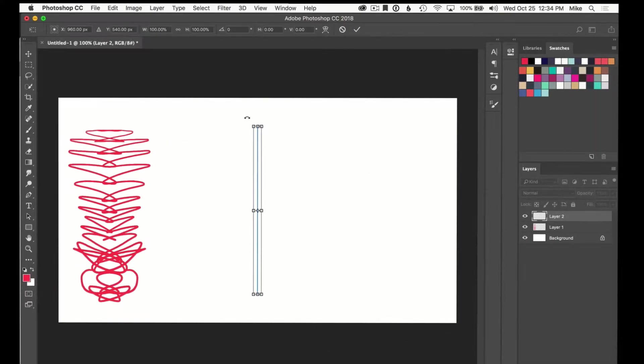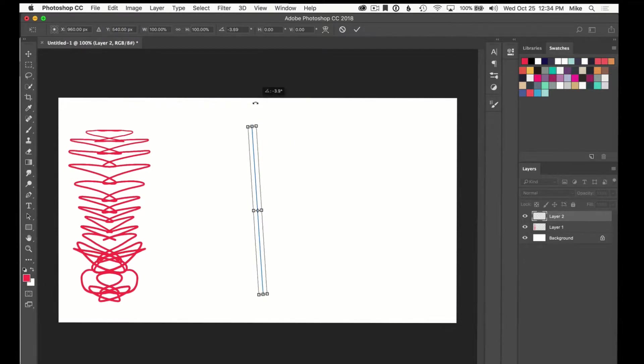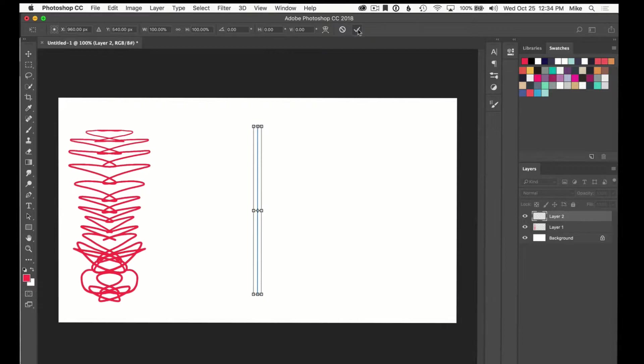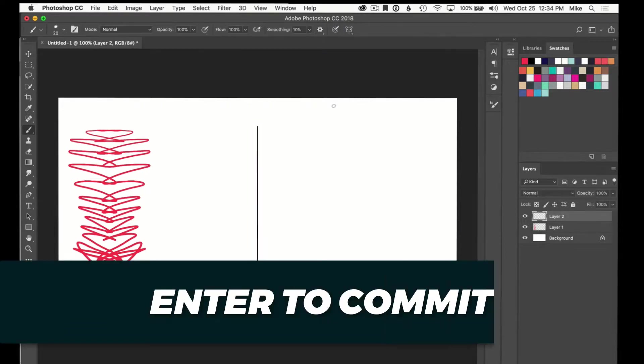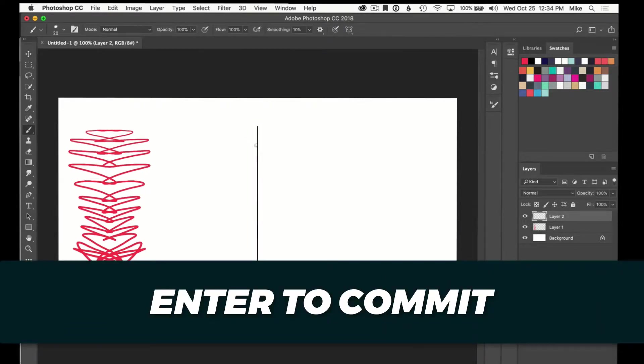You can see this line here. There's a little bounding box around it meaning that I can move it around, I can rotate it, and get it the way I want. And when you want to commit to that shape, you just click the little check mark up here or just tap on the enter or return key to commit that.